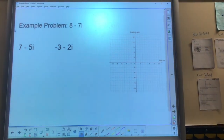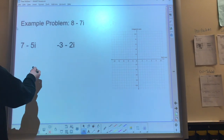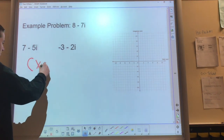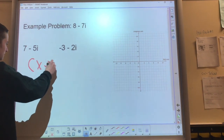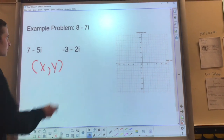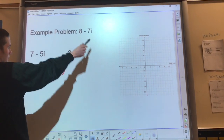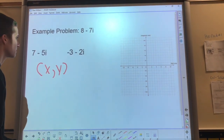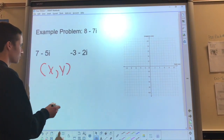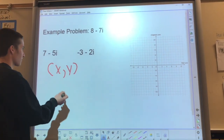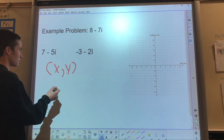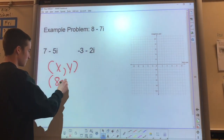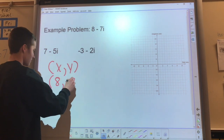For another example problem for graphing points on the graph, you have x, y. So, for this 8 minus 7i, you would graph it by having the imaginary number on the y-axis and the real number on the x. So you would do 8, negative 7.